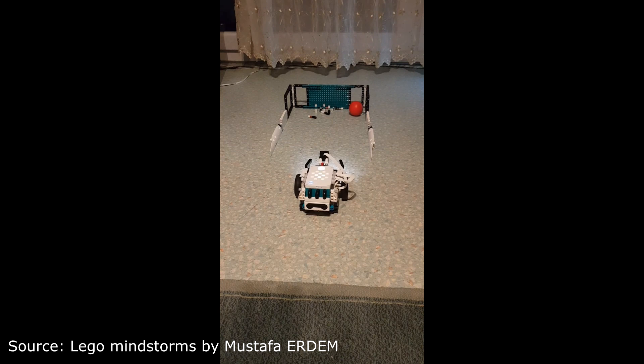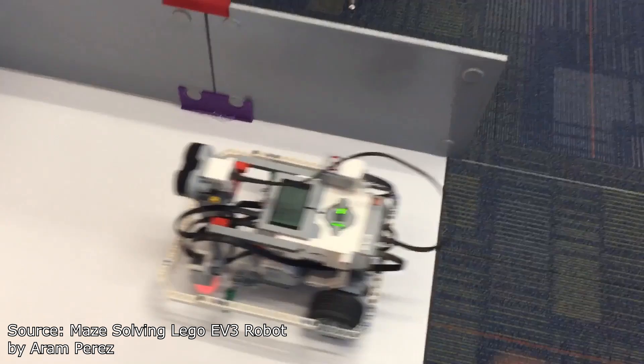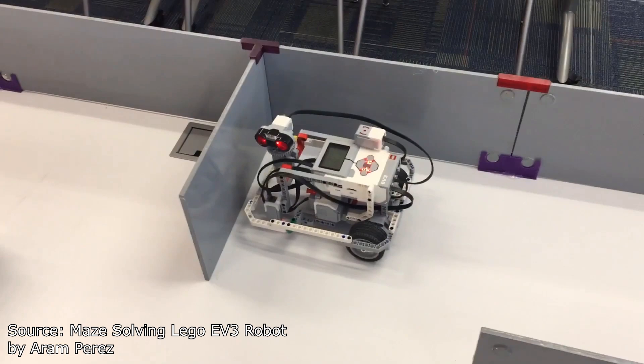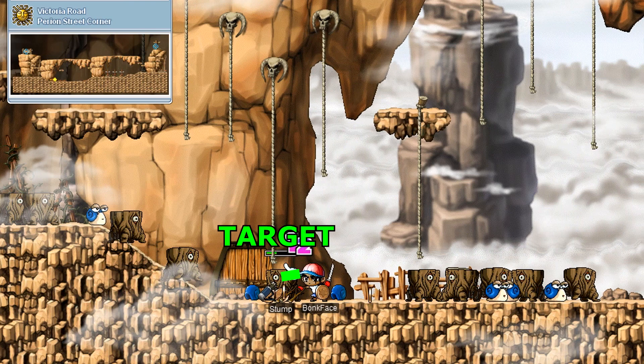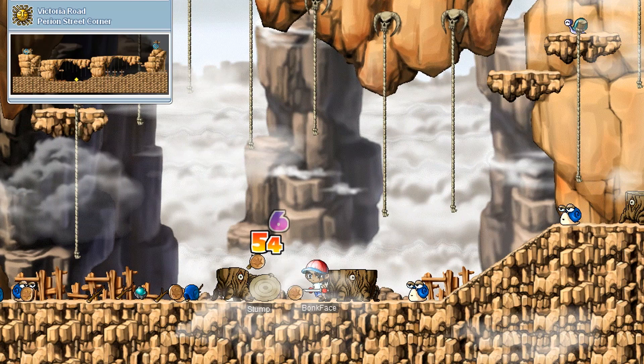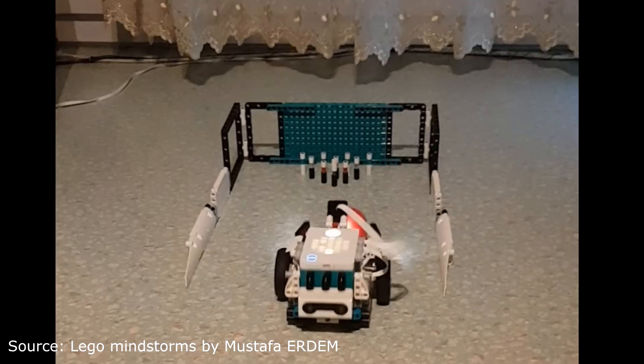Many years ago I built Lego robots — that was some good times. You could attach motors, sensors, and program the Lego robots to perform a task: navigate a maze, move an object. This program I built is pretty much doing the same things. I think of the player as a robot, and with components such as vision, we can try to make the robot navigate the world just like a Lego robot, but in a fantasy land with monsters.